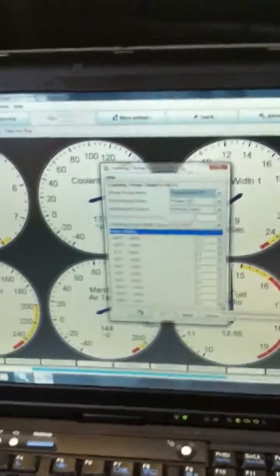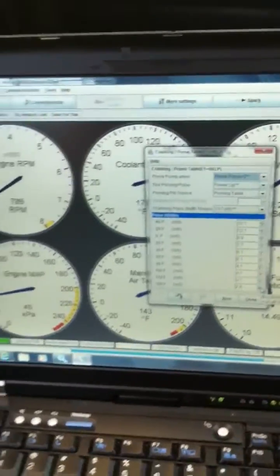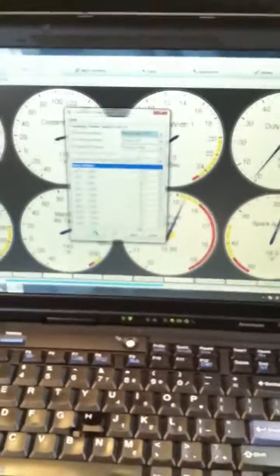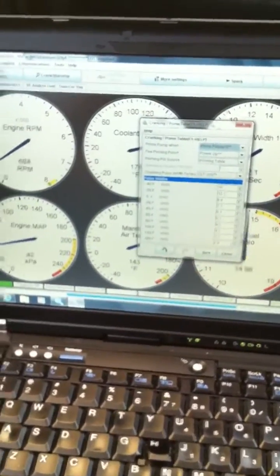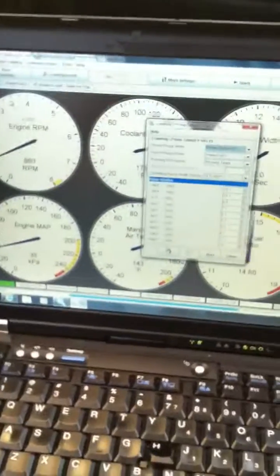At least that's what the mega manual says. So anyways, those are my symptoms right now with my Megasquirt setup running at full operating temperature.